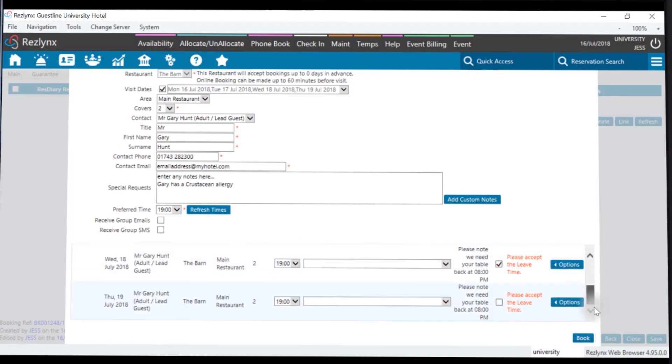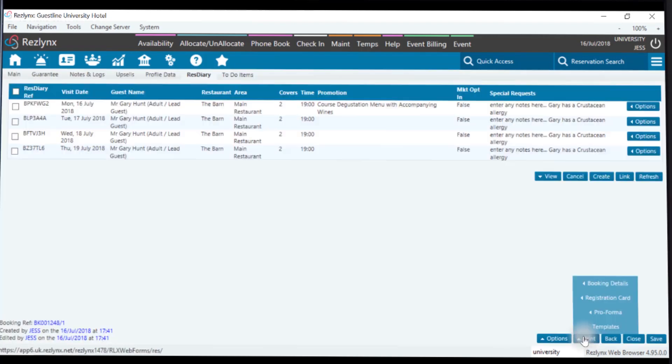Once completed, you can press Book, and this will now make the reservations in both ResLinks and ResDiary.